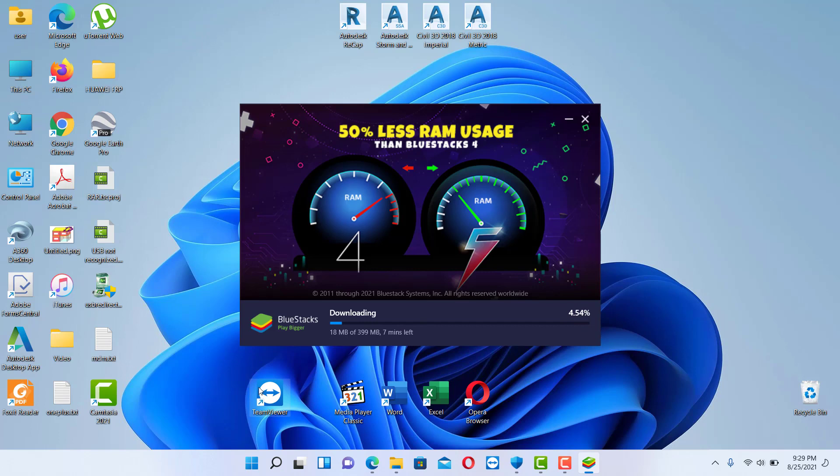After clicking install now you see that the file is downloading. You will need to wait until the download is finished. So I will get back to you as soon as the download is completed.